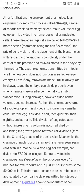During cleavage, cytoplasmic volume does not increase. Rather, the enormous volume of zygote cytoplasm is divided into increasingly small cells — first the egg is divided in half, then one-fourth, then one-eighth, and so forth. Cleavage में एक बहुत important aspect observe होता है: cell का volume division के साथ increase नहीं होता।